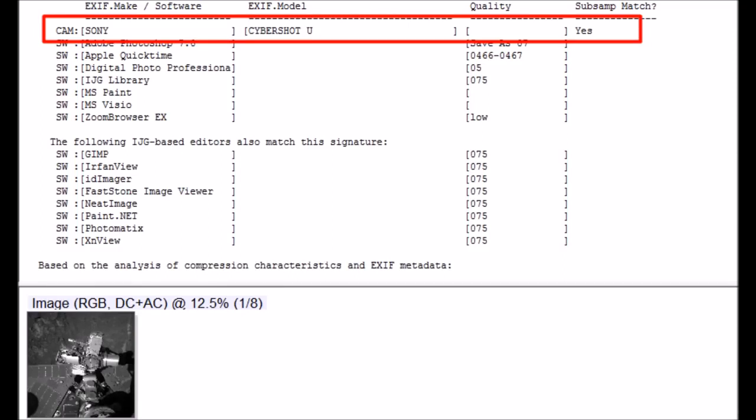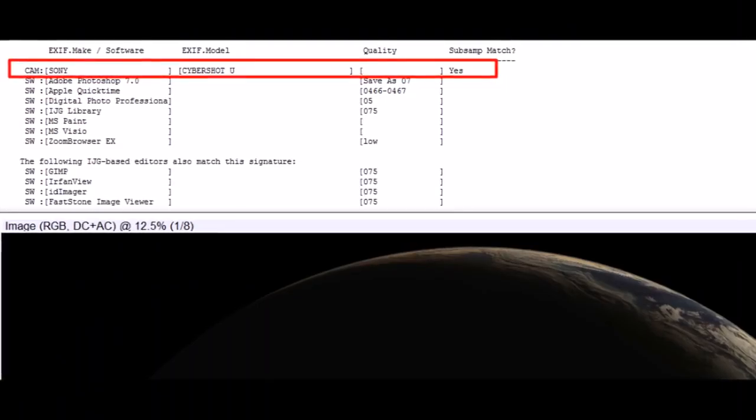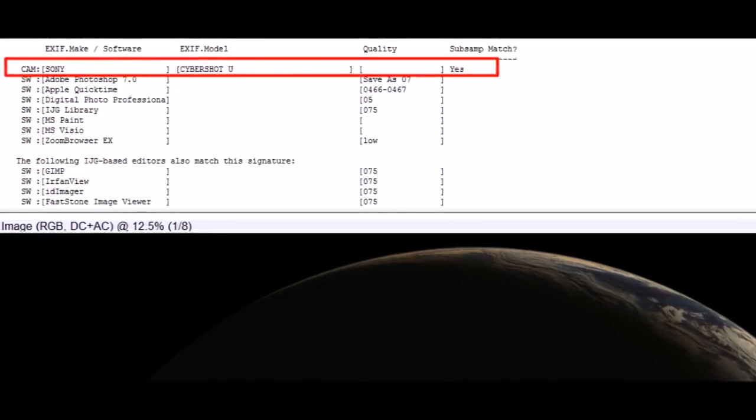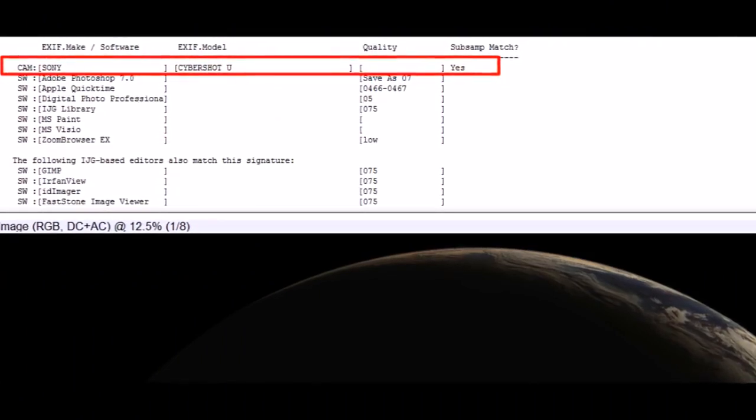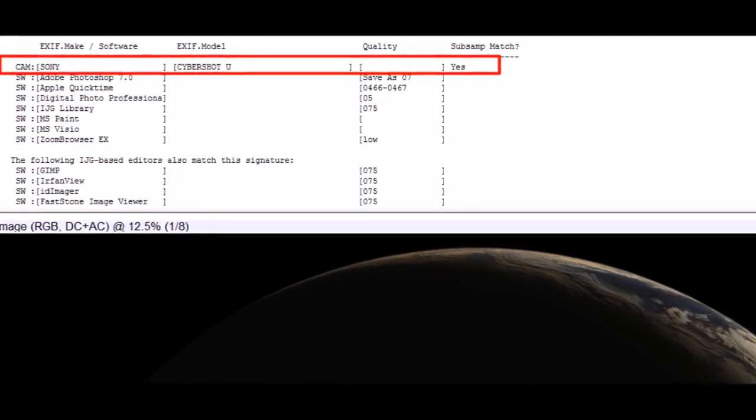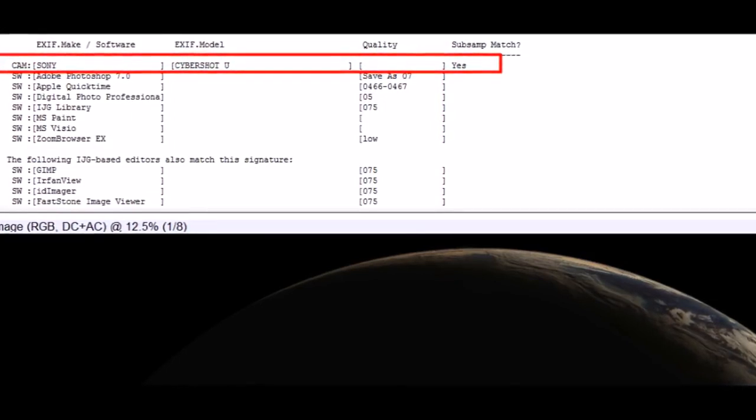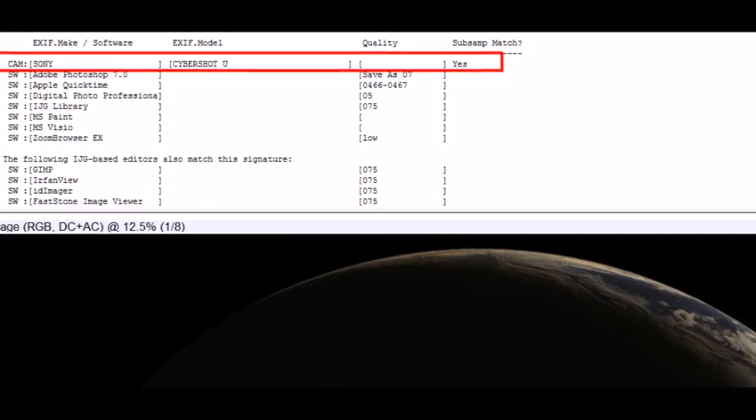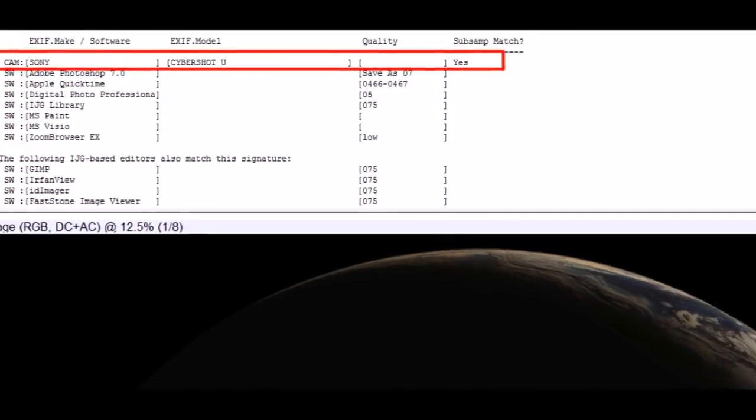Now I'm starting to think this may have not been taken with that camera. Either it was taken with the camera or it's matching a new software program. This picture from Electro is a match for the Sony Cybershot U. So what's going on here? I'm starting to think it's not a camera, but rather there is some sort of software program that these images are going through that is matching a Cybershot U's compression data.